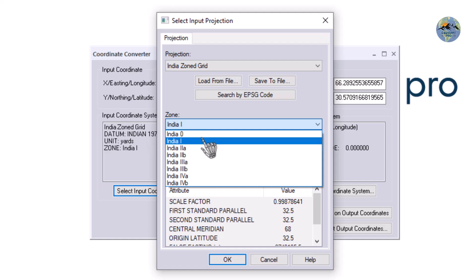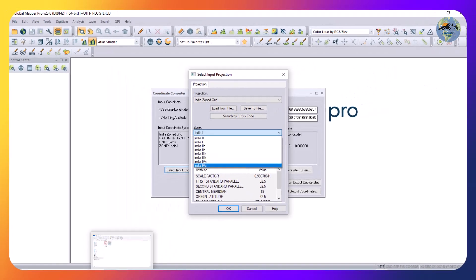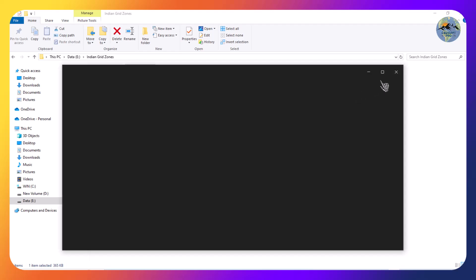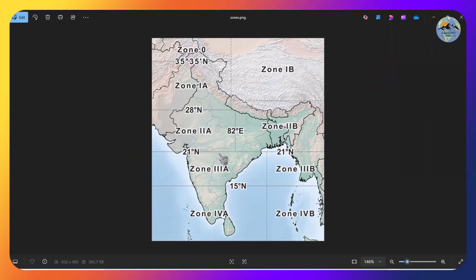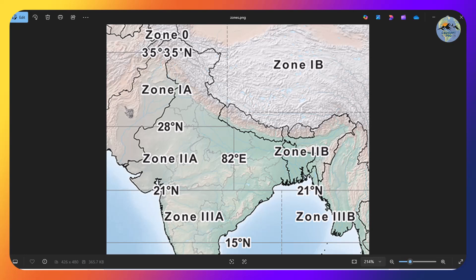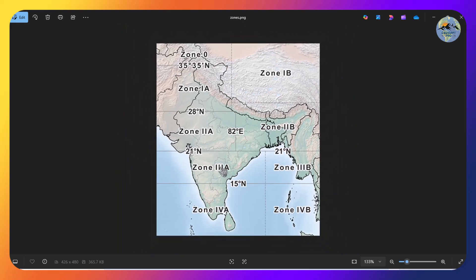There are zones: Zone 2, Zone 3A, and so on. We have a zone map available. You can see on this map where your area of interest is falling. My area of interest — these coordinates are from Balochistan — falls in Zone 1A. Zone 0, Zone 2, Zone 3A, Zone 2B, Zone 1B — you can check it like this. This map is available on Google; you can search for it.